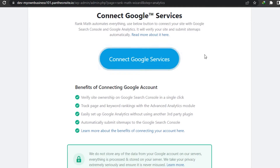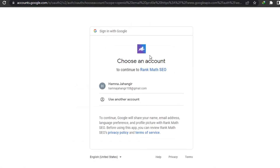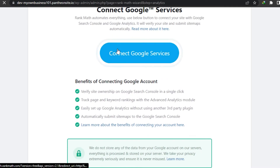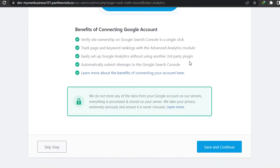Save and continue. Now this is really important - Rank Math automates everything. Use this button to connect your site with Google Search Console and Google Analytics. It will verify your site and submit sitemaps automatically. You simply select your Google account and it will connect Rank Math to it. You will get site verification, be able to track pages and keyword rankings with advanced analytics tools, plus other features. Once you're done connecting, click Save and Continue.